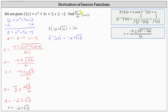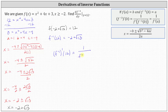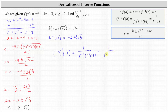Our goal is to determine df inverse dy at y equals 12, which is f inverse prime of 12. From our formula, this equals one divided by f prime of f inverse of 12. We know f inverse of 12 equals negative two plus square root of 13, so f inverse prime of 12 equals one divided by f prime of negative two plus square root of 13. This means we can find f inverse prime of 12 by finding f prime of x and evaluating at negative two plus square root of 13.